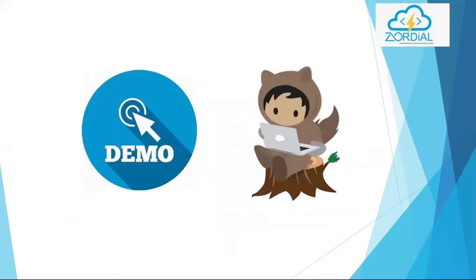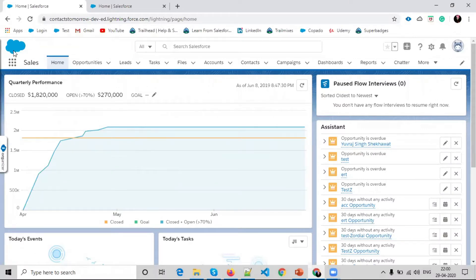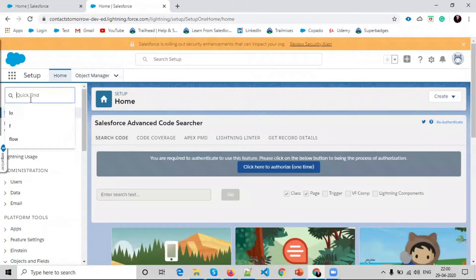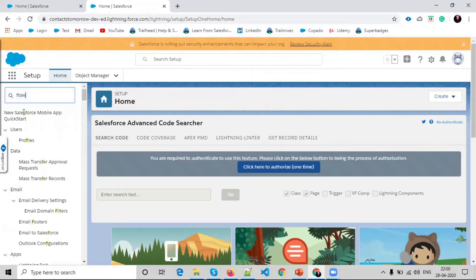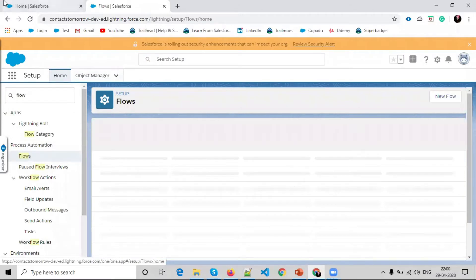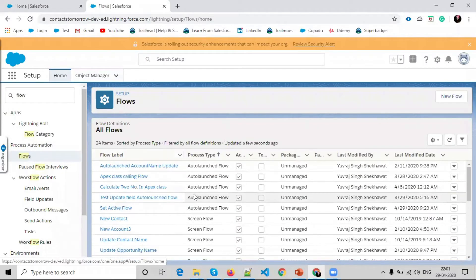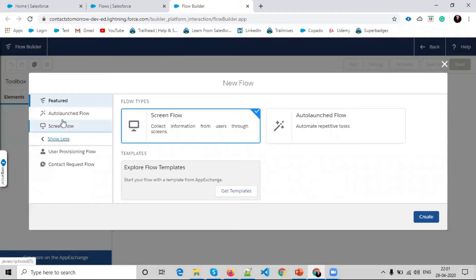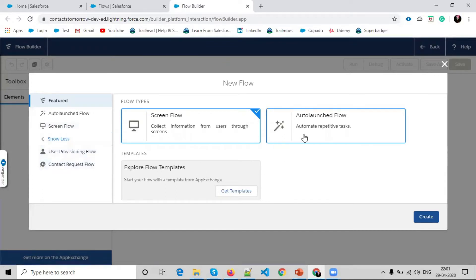To start the demo, in your developer org go to setup, click setup, search for flow, and select flow under process automation. You can see my org already has some flows like auto launch flow and screen flow. Click new flow. In new flow you see all flow types: auto launch flow, screen flow, user provisioning flow, contact request flow. Right now I'm creating an auto launch flow.